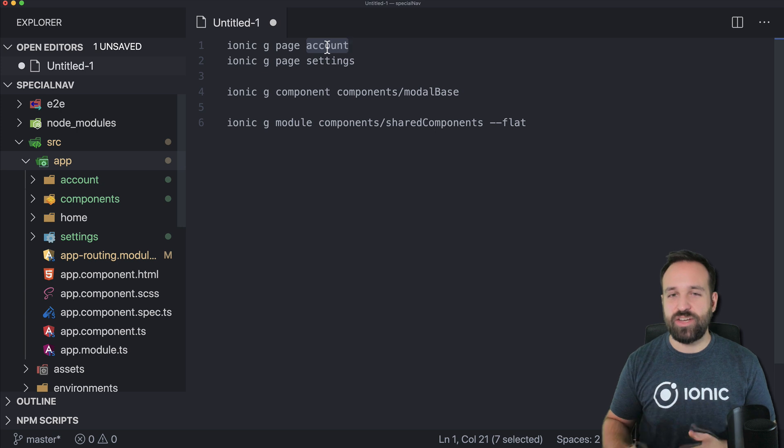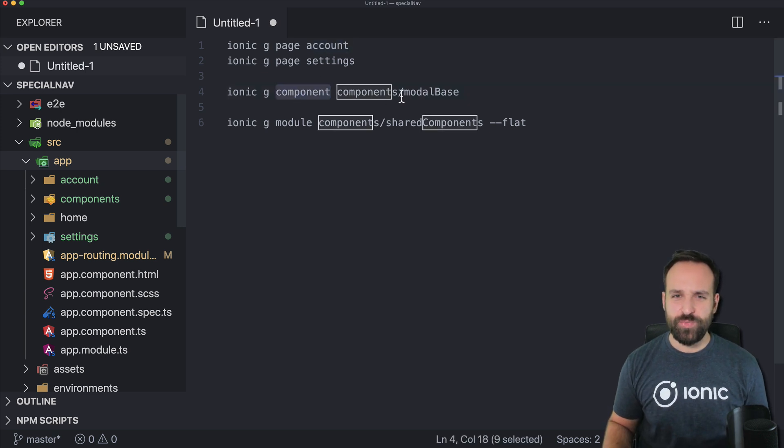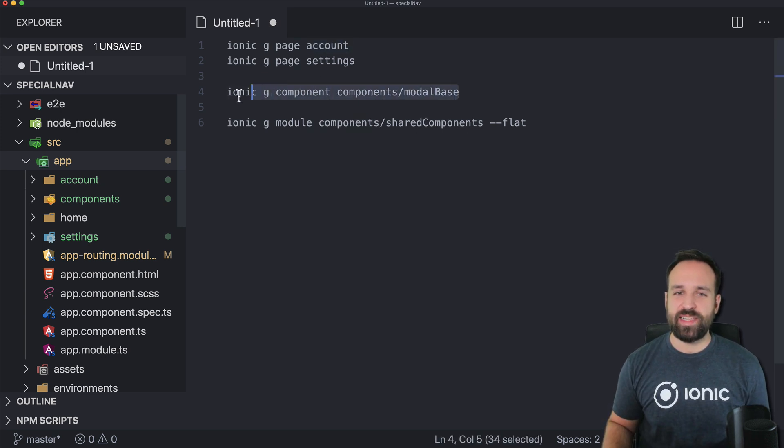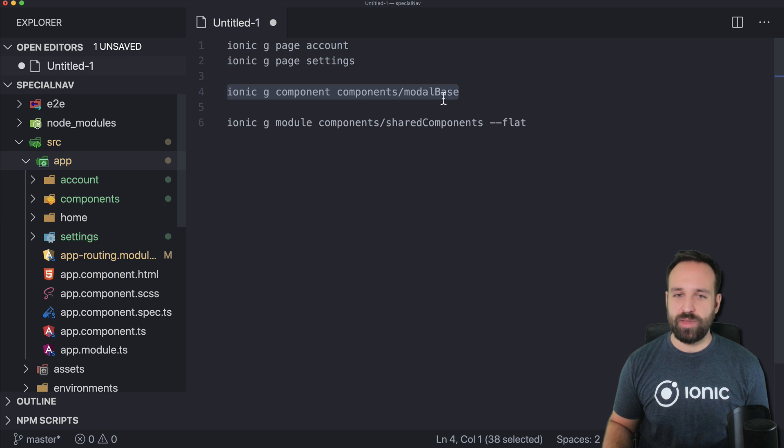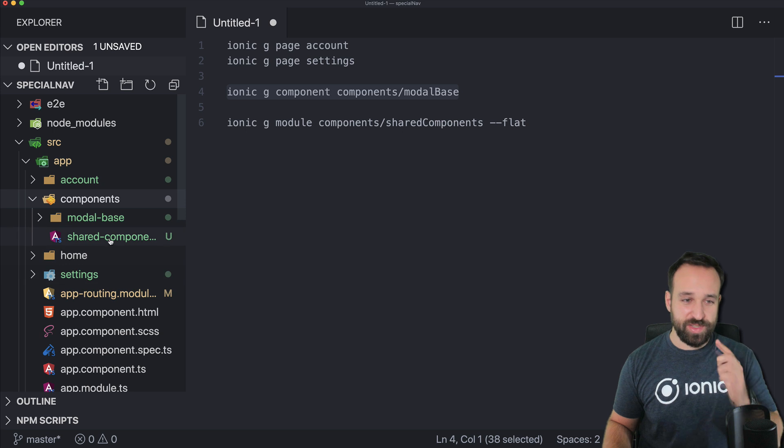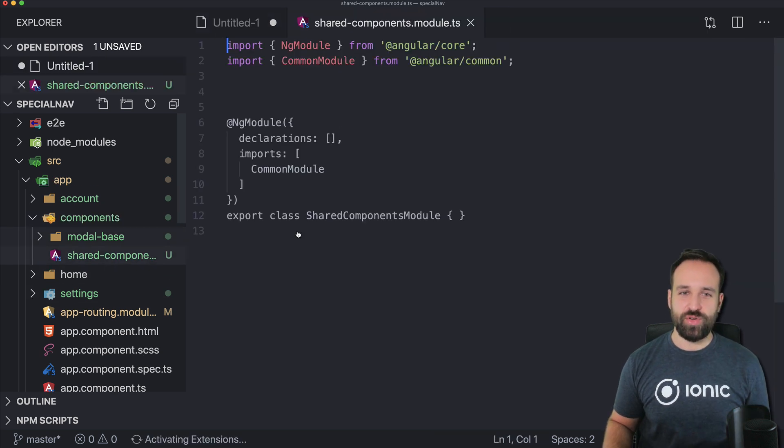onto or inside of the account page and for this we need to create a little component that we call a modal base and also a shared components module to export the component.